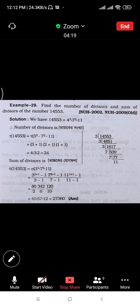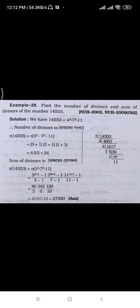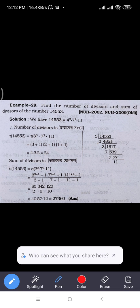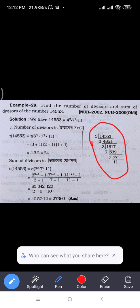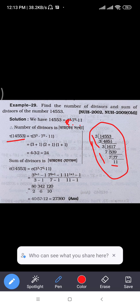14553. Tau of 14553 equals tau of 3 cubed times 7 squared times 11.